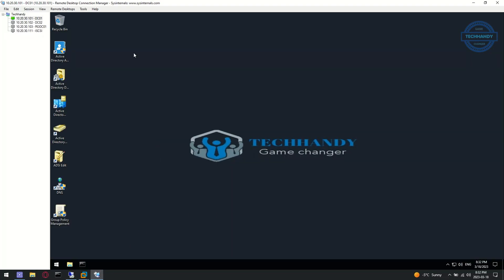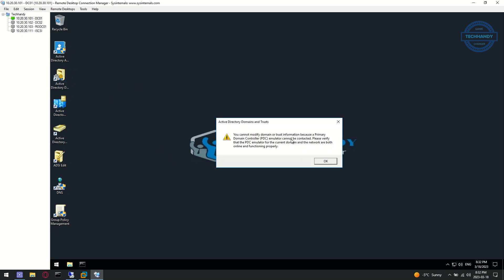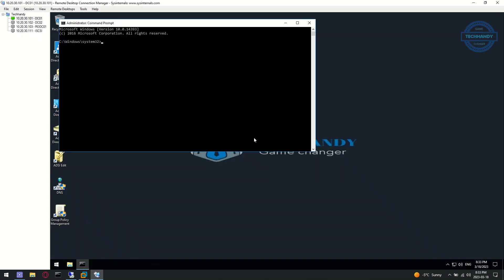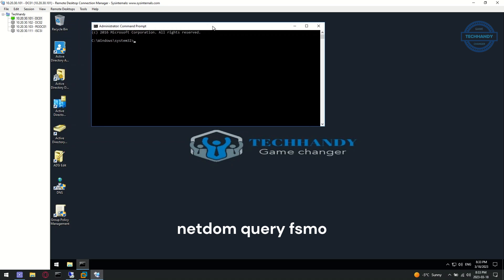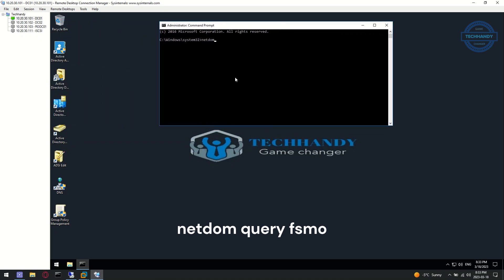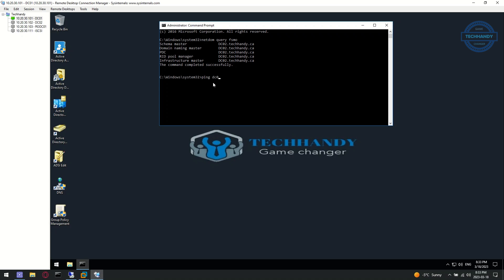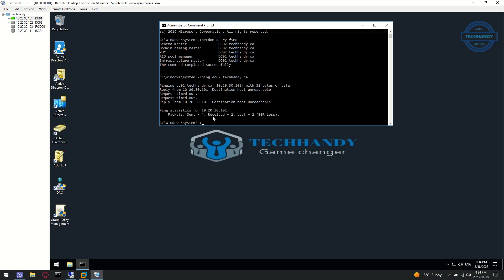For this demo we assumed our DC02 domain controller crashed, which was holding all FSMO roles. As a recommendation, it is not best practice to keep all FSMO roles on one domain controller. As you can see, all the roles are currently on DC02 and the domain controller is not accessible on the network. Once you ensure the domain controller holding FSMO roles is not recoverable, you can proceed with seizing and transferring roles to another domain controller.